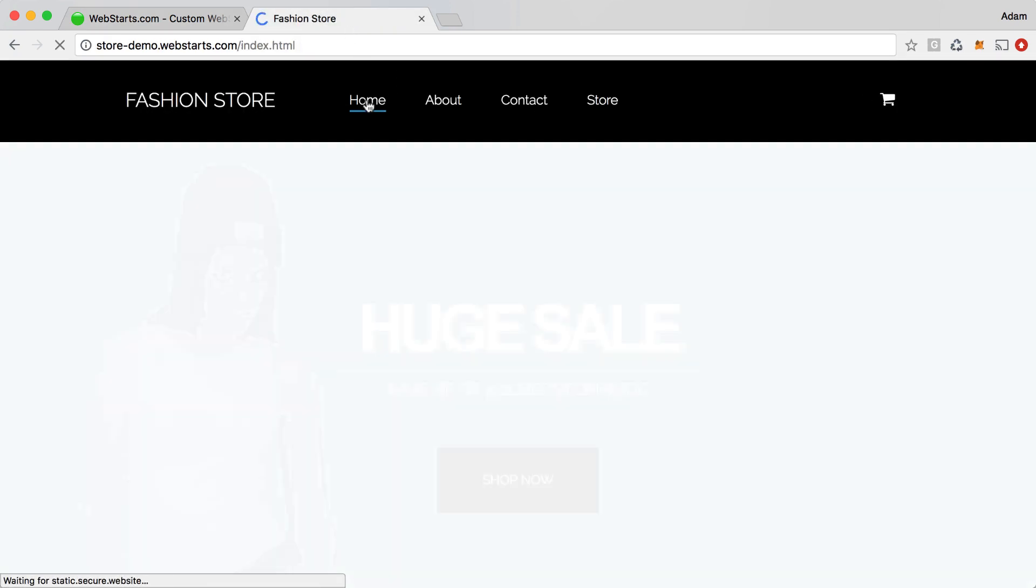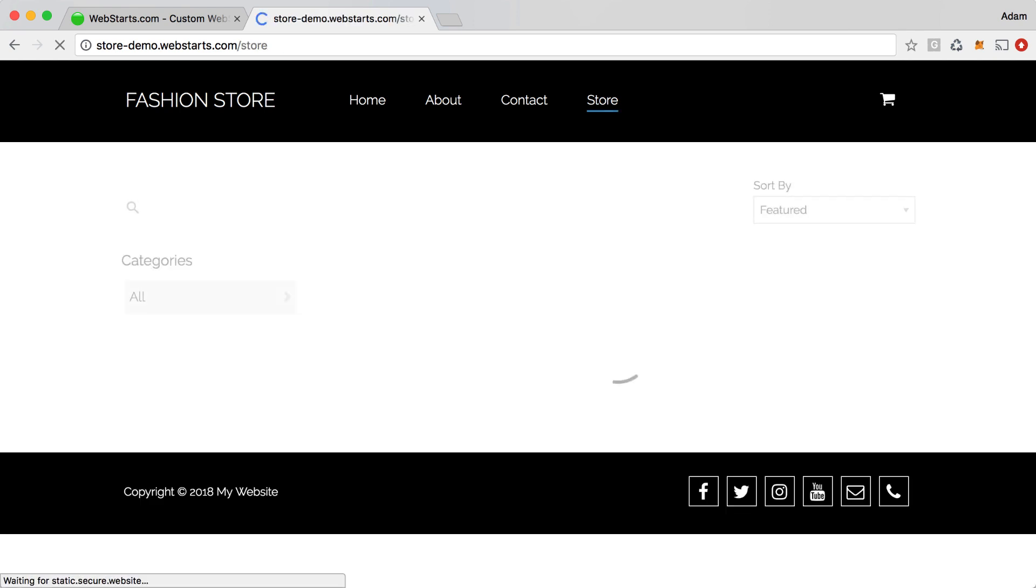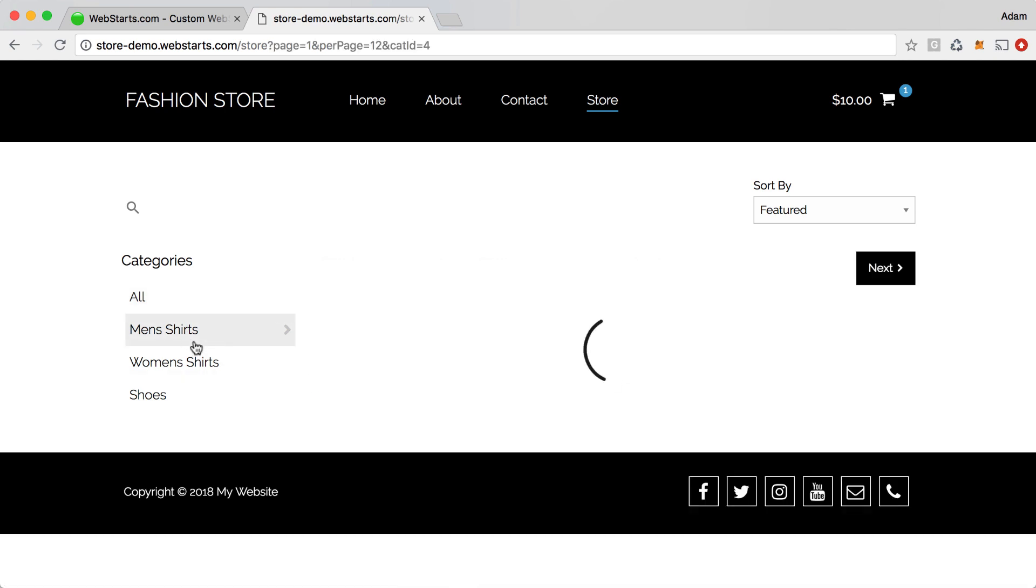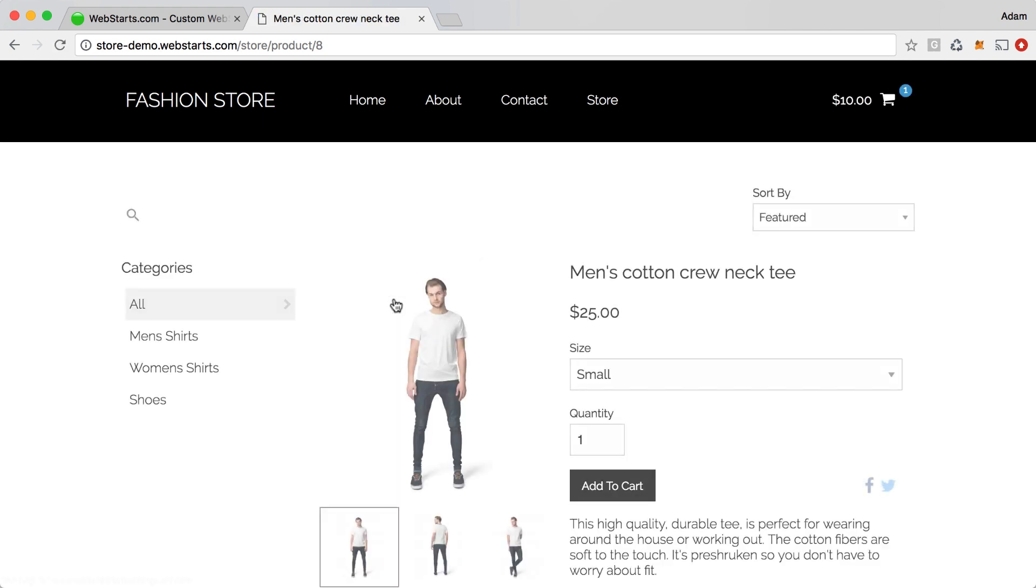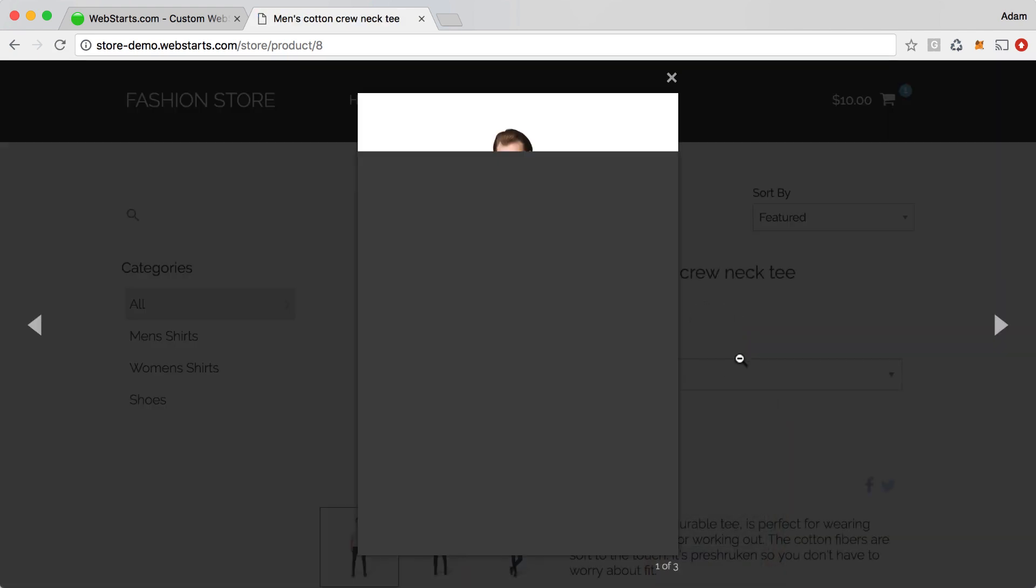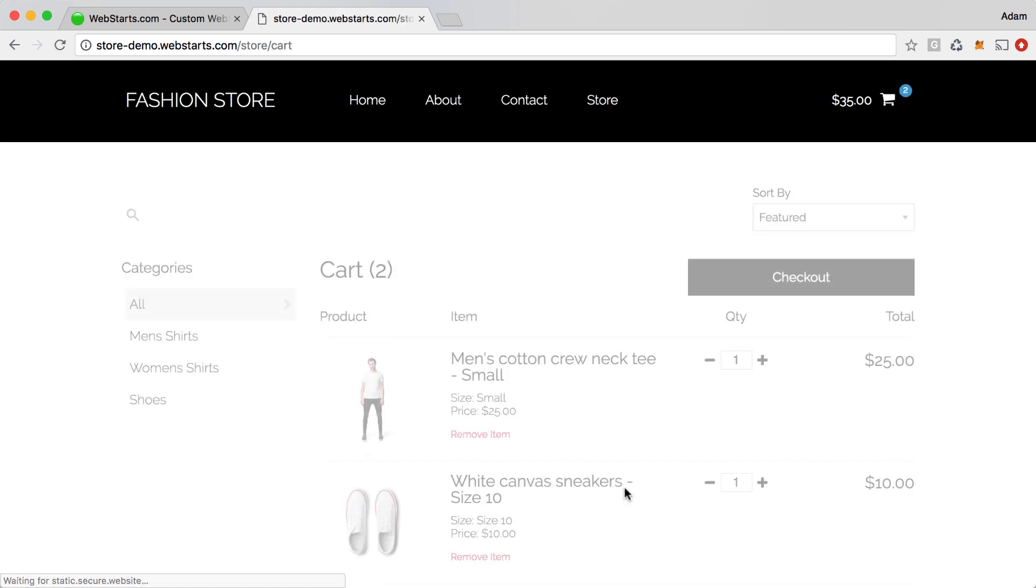So now when I come back to my home page on my live website, you can see I have that nice transition when I click on a button. And once again here, when I load the store page, you see that nice transition once again. And then when I select a particular product, once again, a nice smooth transition, and then even when I add that product to my cart.